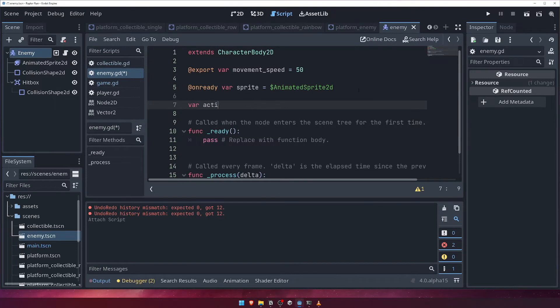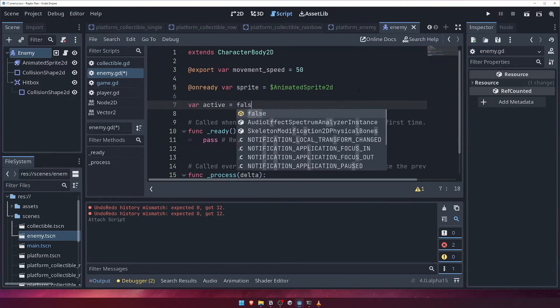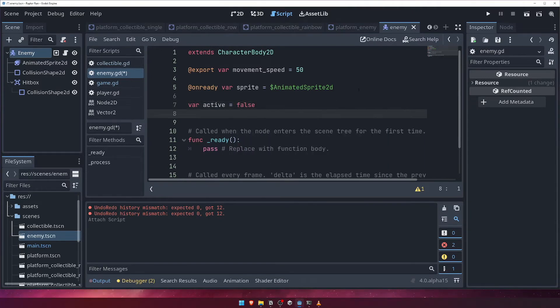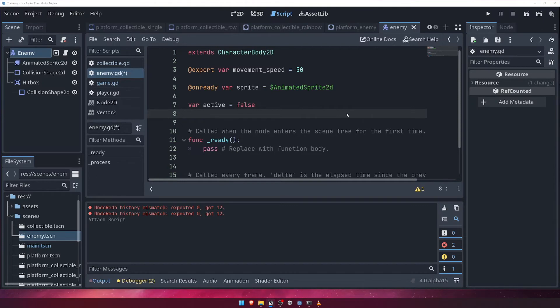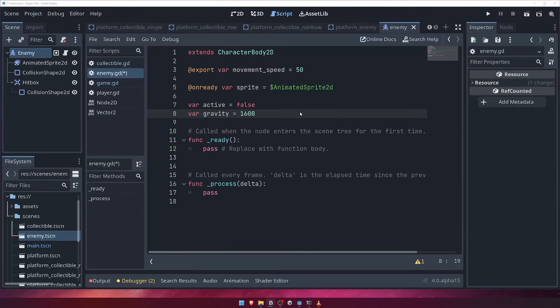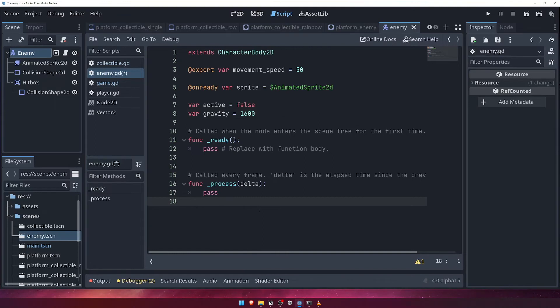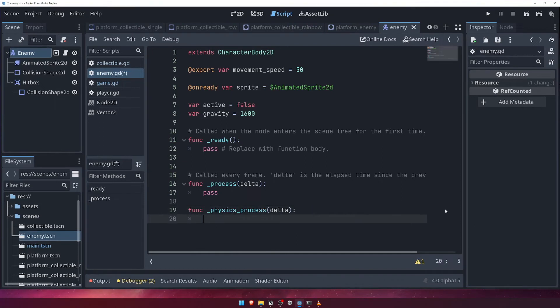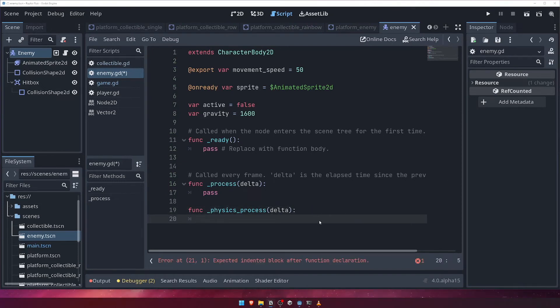Set it to false for now. We only want to activate the enemy when it comes into view of our game screen, otherwise it might have walked off the edge before our player ever sees it. As well as the active variable, we'll create a variable to define the strength of gravity. We'll set this to 1600. Just like we did for our player, we want all movement to be handled inside the physics process function, so we'll add that now. Inside the first thing we'll do is check if the enemy is not active. If so, we'll just return, as the enemy shouldn't move if it isn't active.